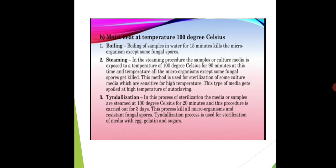Third is tindalization. In tindalization, media or samples are heated at 100°C for 20 minutes, and this procedure is carried out for three consecutive days. This process kills all microorganisms but is also resistant to — meaning unable to kill — fungal spores. Tindalization is used for sterilization of media containing egg, gelatin, and sugars.